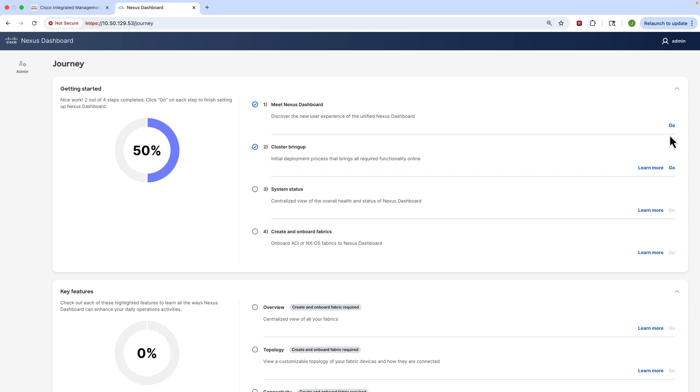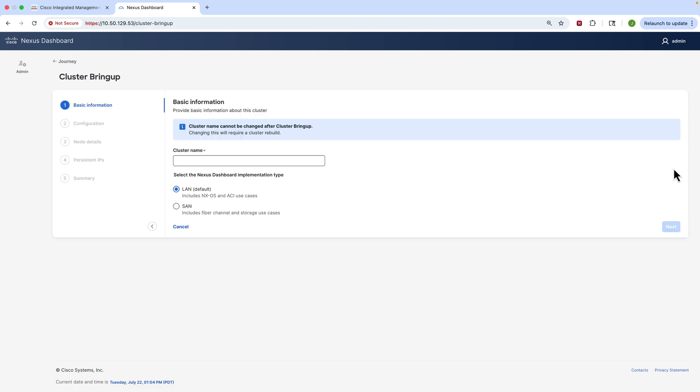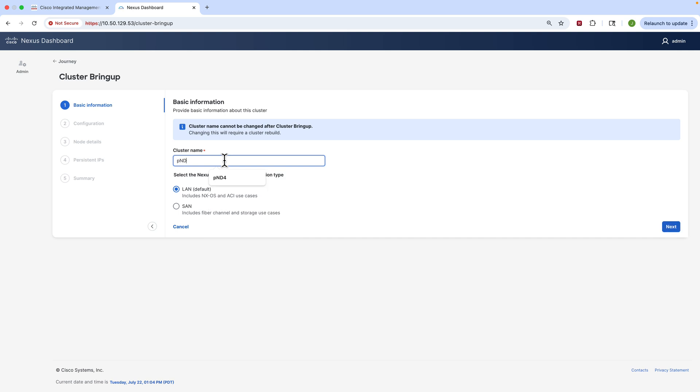Okay, so here I am at the management IP address of the first node with the web browser, entering the password that we set just before. When you first log in you'll be shown a journey and we try to gently guide you through the cluster bring-up, so we're going to do that. It's going to ask us a few basic questions. First we need to give this cluster a name, so we will choose a name. You will also see that we need to select the type of network here - is it LAN or is it SAN? We support both. In our case it's LAN.